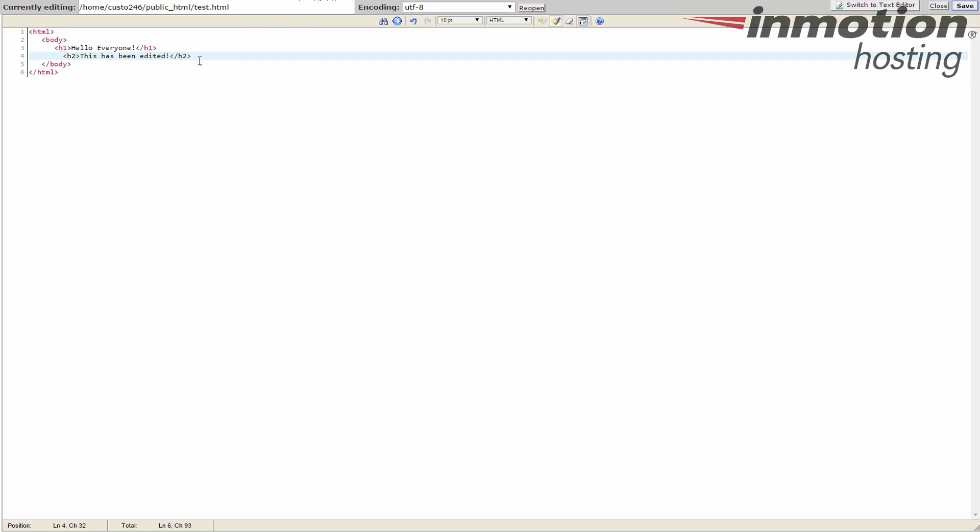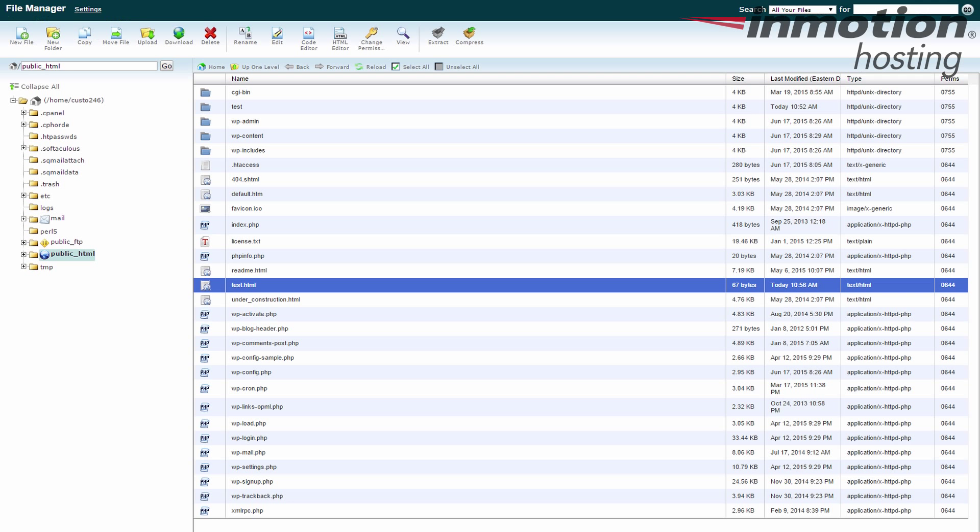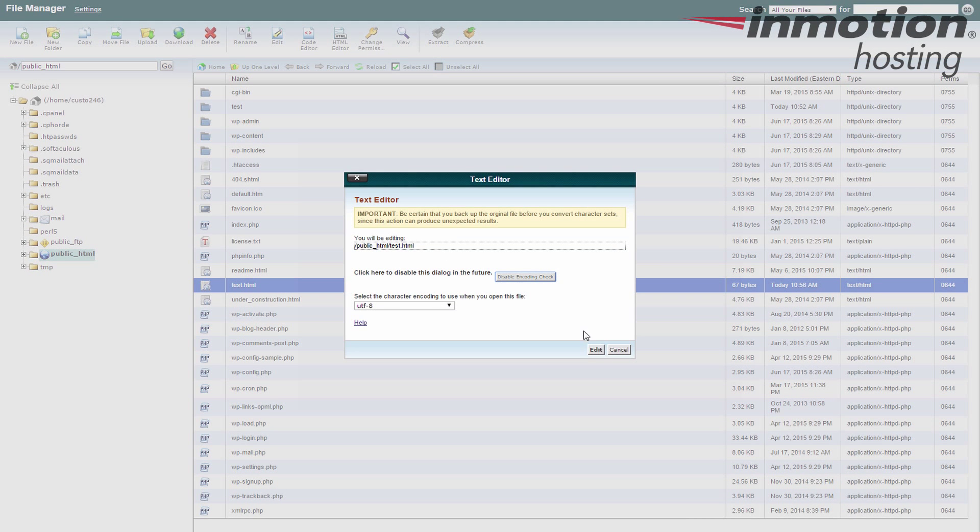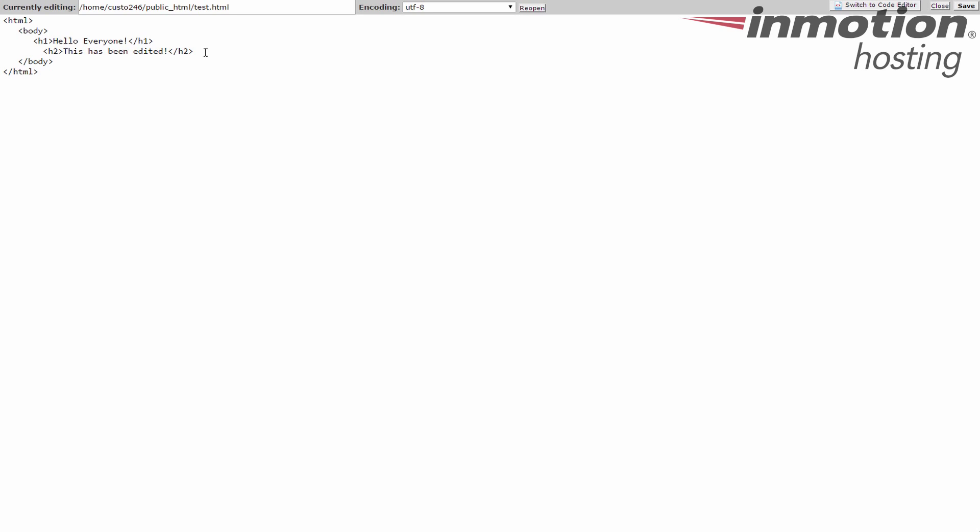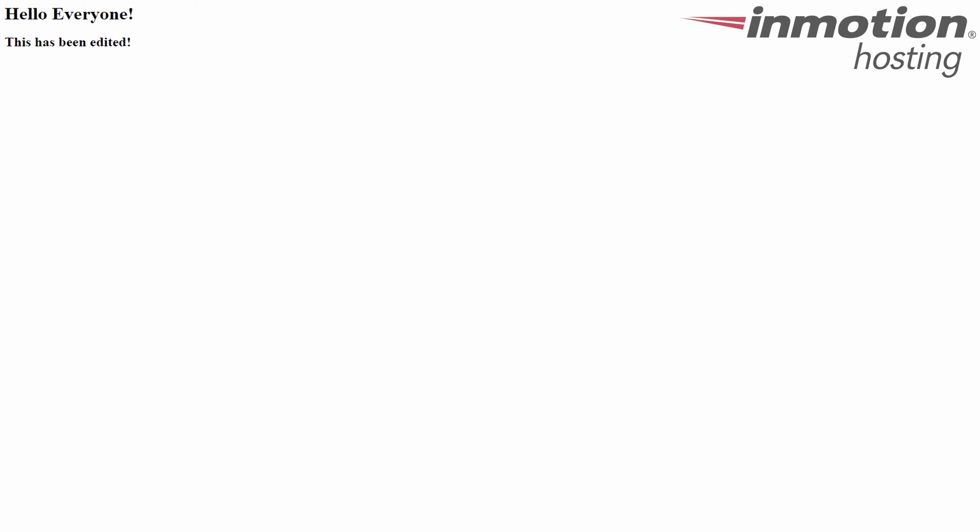Again I'm going to undo this by opening the other editor, the base editor here. Edit. I'm going to highlight and remove this. Save it again. Go back to my page and refresh and you can see it works. So it works both ways.